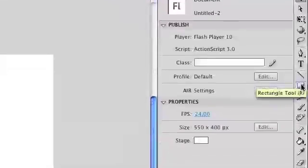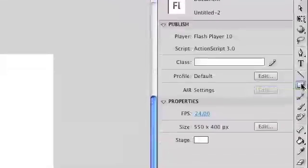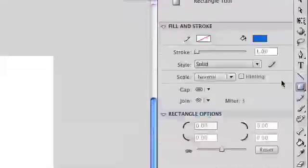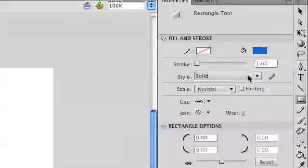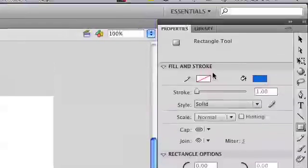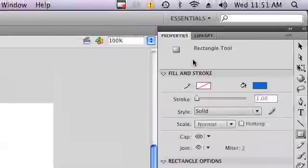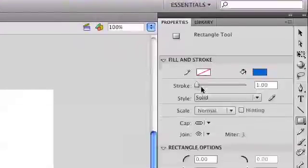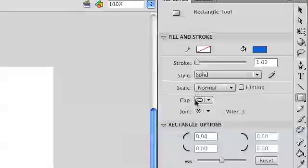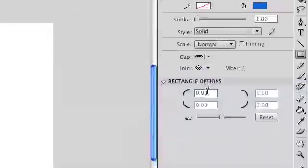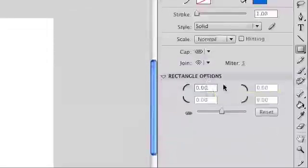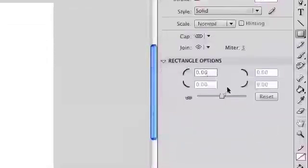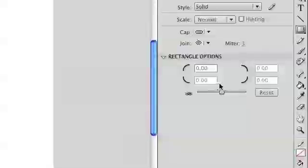I'm going to go down to this rectangle tool, select it. Once I select the rectangle tool, you see in the properties panel, things change. It gives you the fill and stroke, its size, and also the rectangle options, which allow you to give your rectangle's corners.